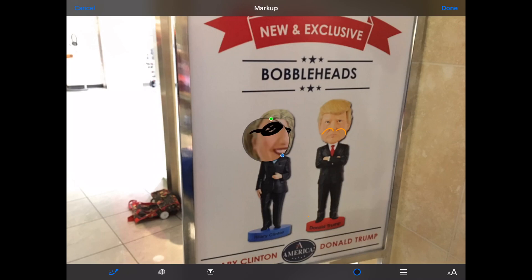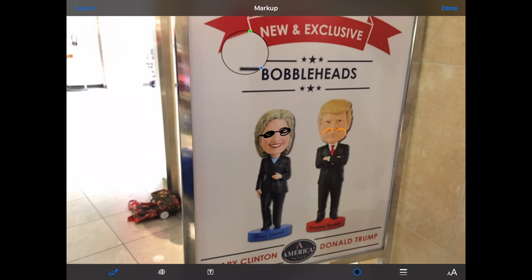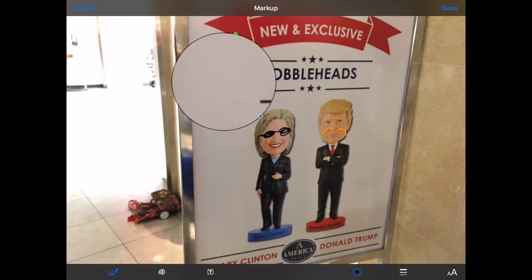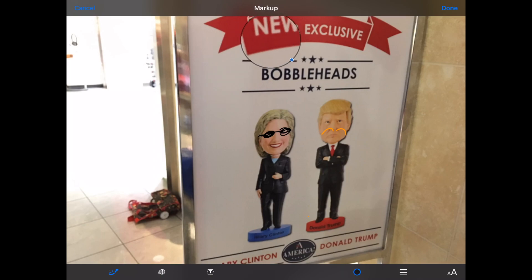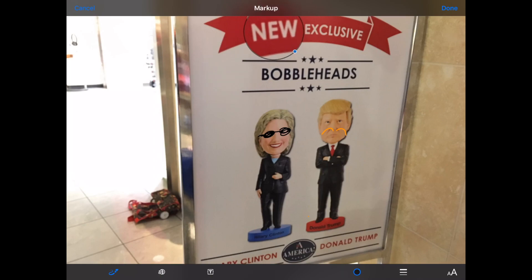Now I'm going to use the magnifying glass. You can move it around and drag it with your finger. You have two options: you can make it larger, and you can also change the magnification with the green circle. I'll put it over the word 'new' just so we can see the words 'new' and 'exclusive' there.